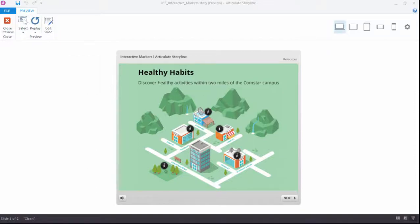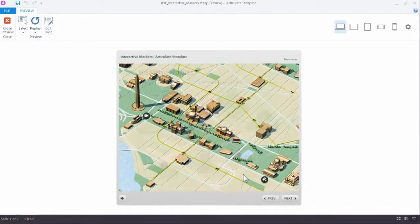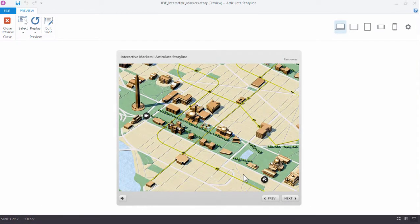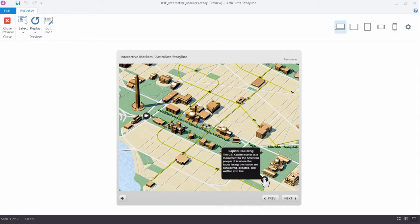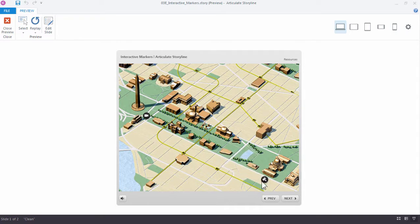The markers in Articulate Storyline 360 let you add interactivity to your slides in just a few minutes. In this tutorial, you'll learn how to add interactive markers to a map of Washington DC and then customize the markers using some built-in tools.